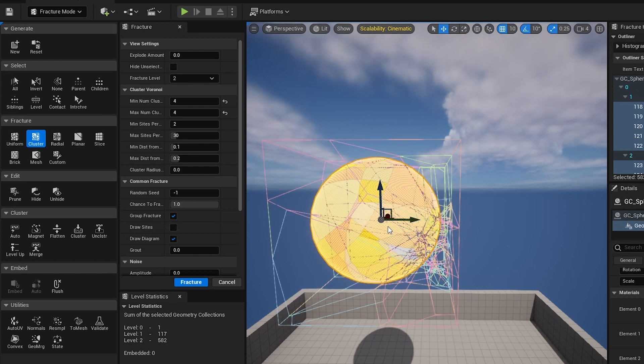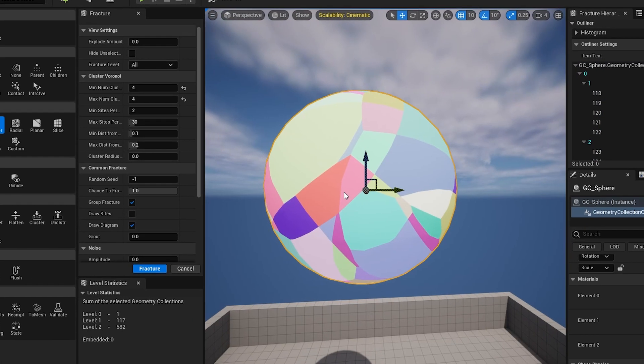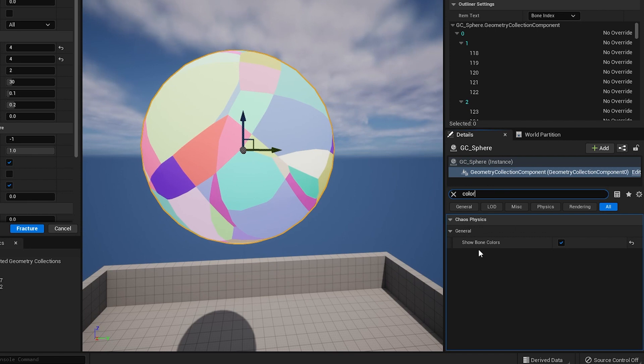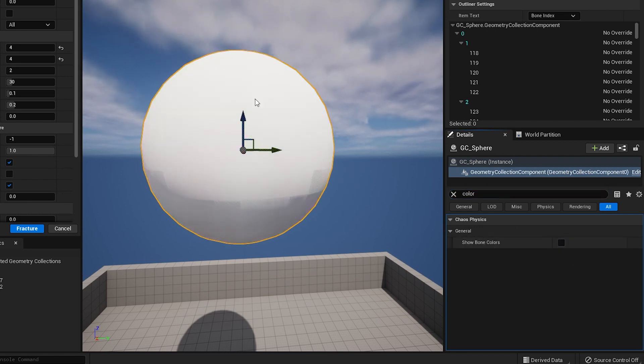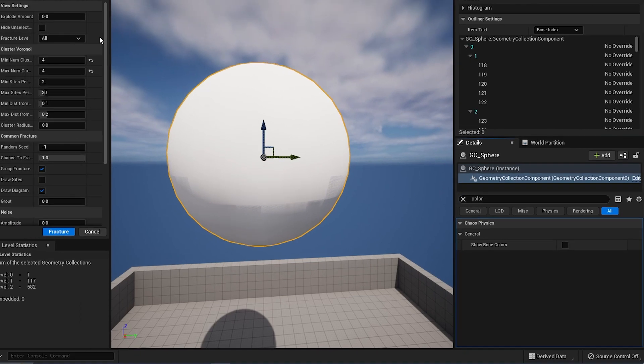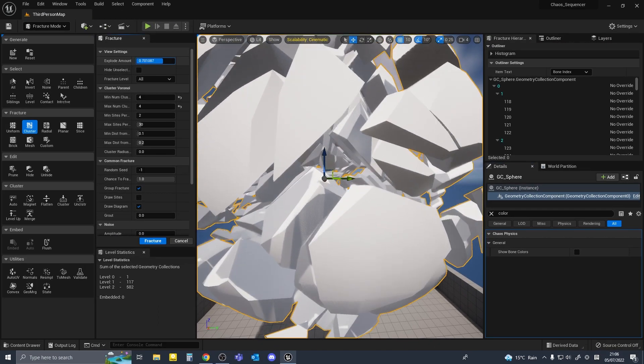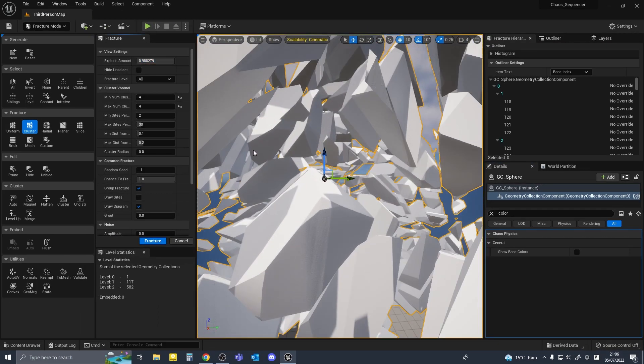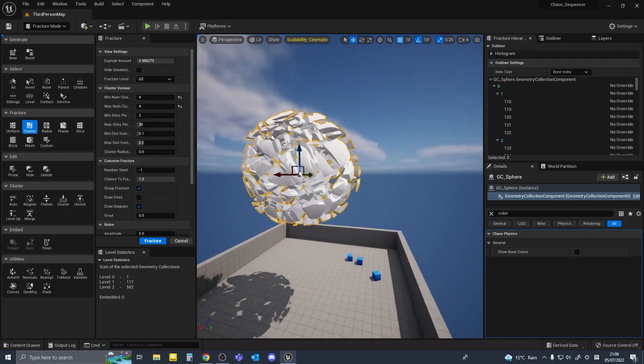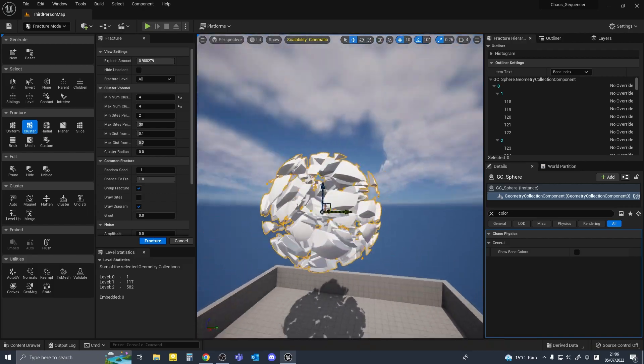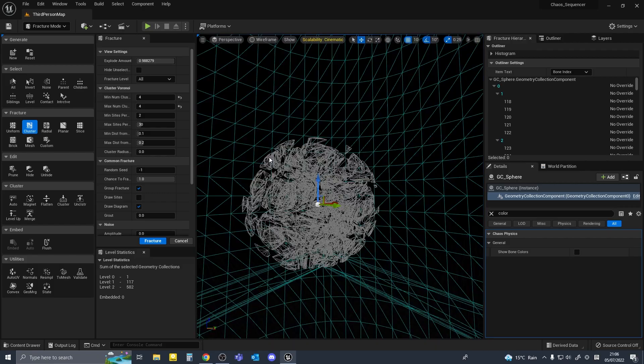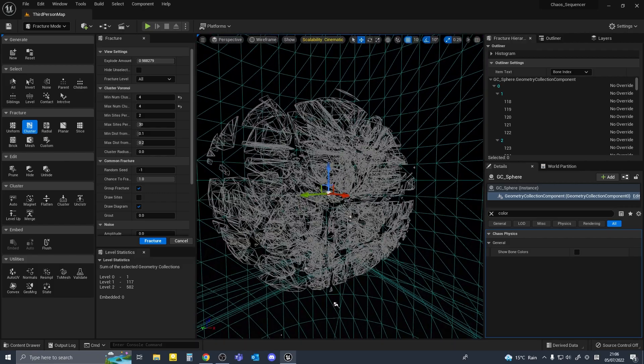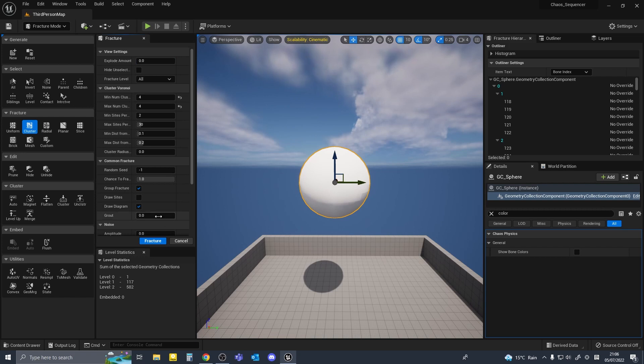So in the details panel of my geometry collection I'm going to search for color and turn off show bone colors. If you expand this you can see the geometry hiding inside. I will go back to select mode now.